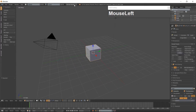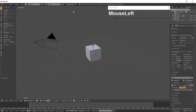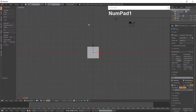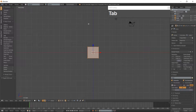Change the Renderer to Cycles Renderer. Go into Orthographic View and Front View and Tab into Edit Mode.